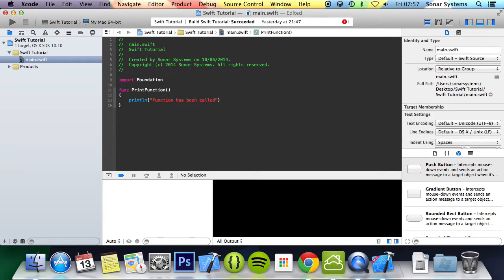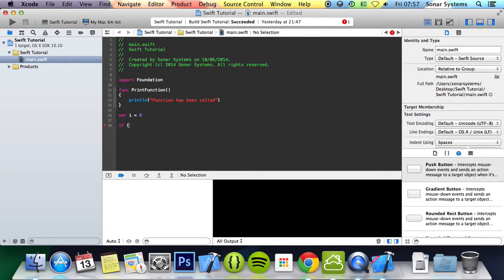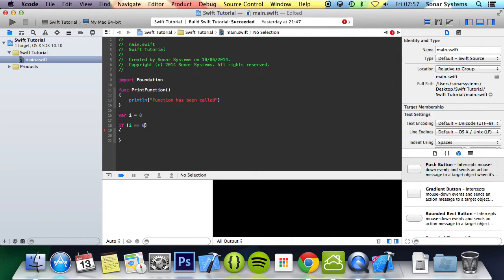So just something really simple. I'm going to do var i equals 8, and if i equals 8 then the function will be called.